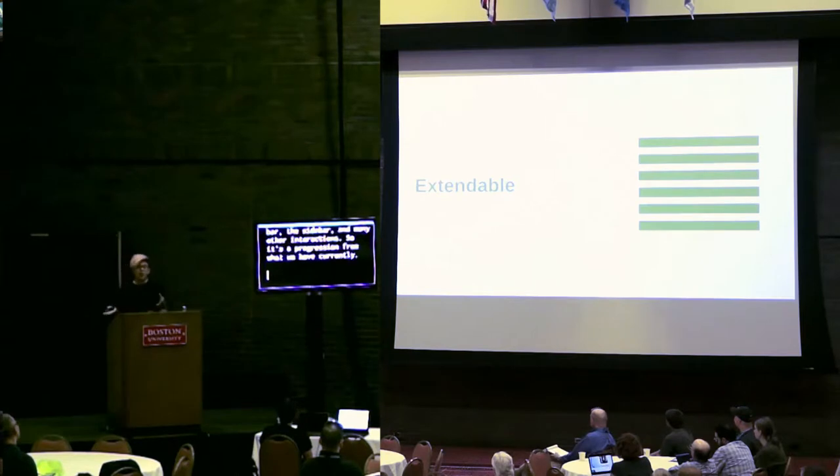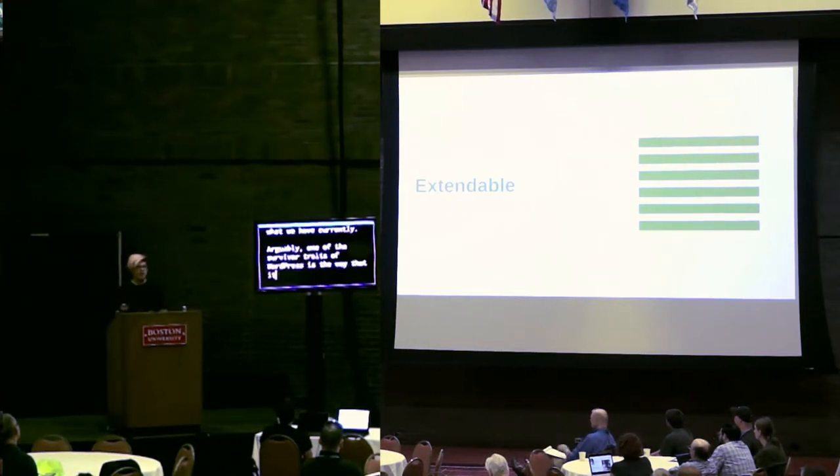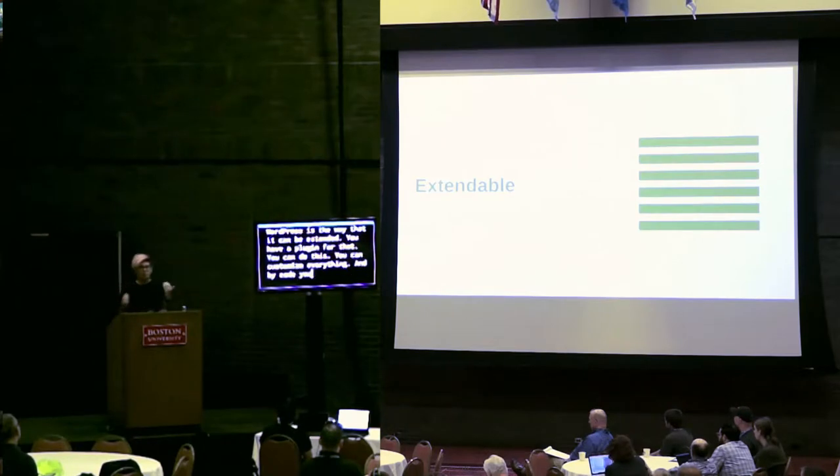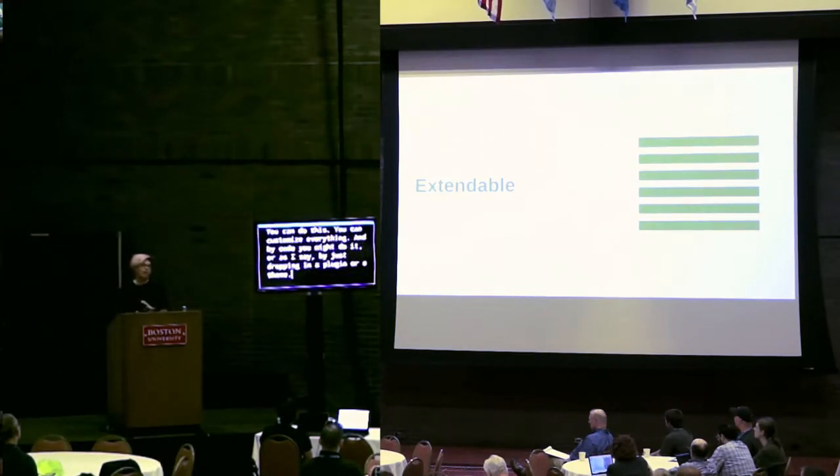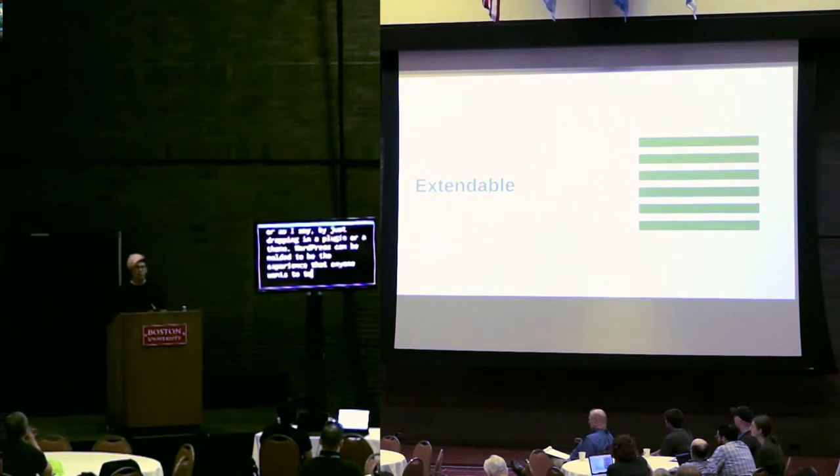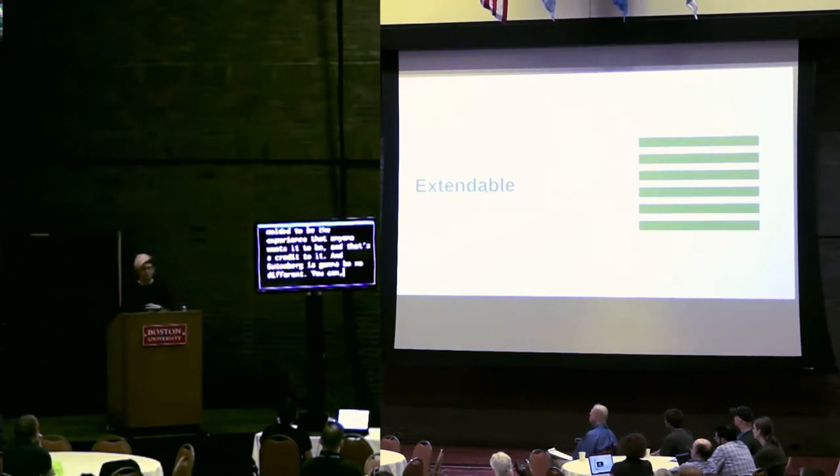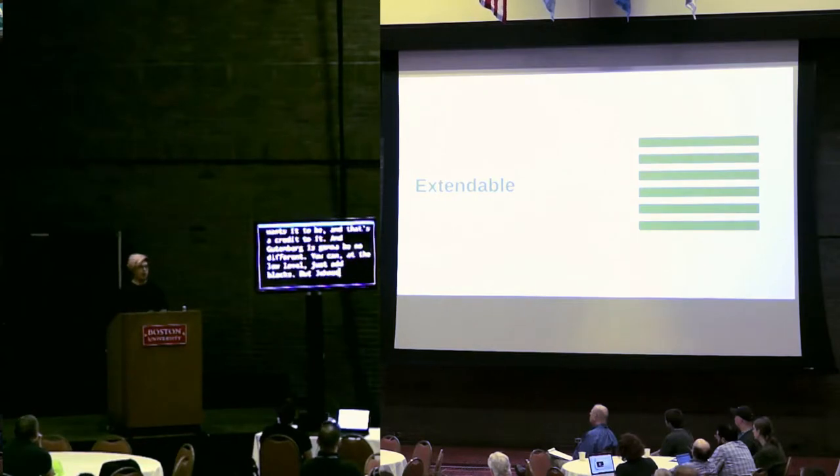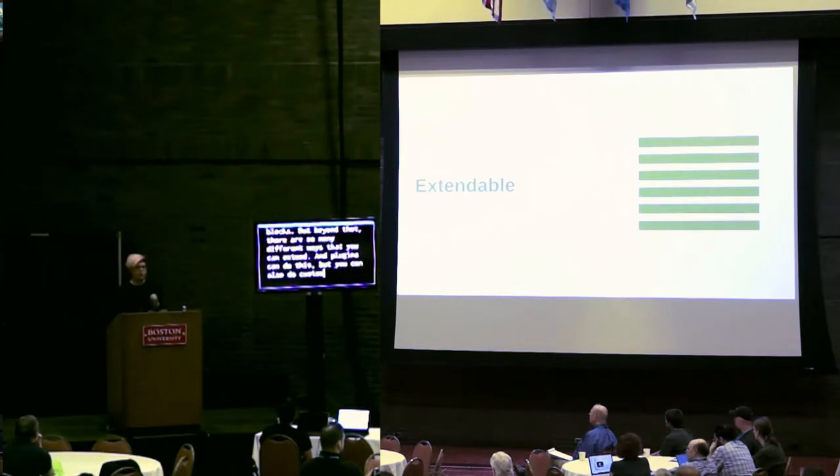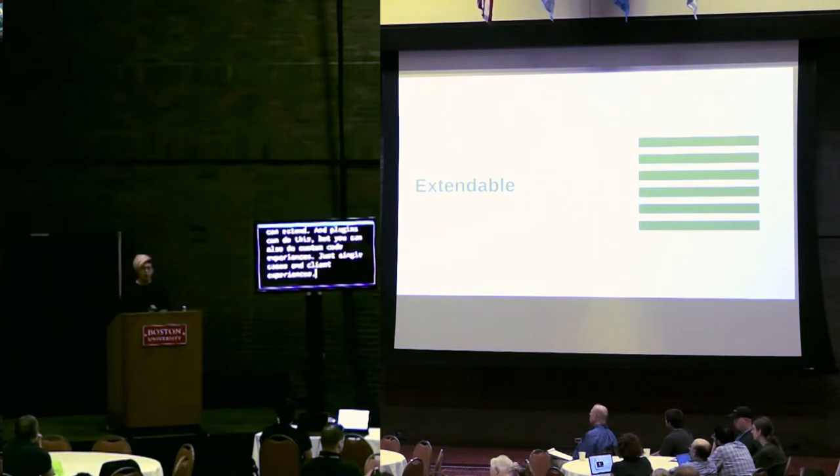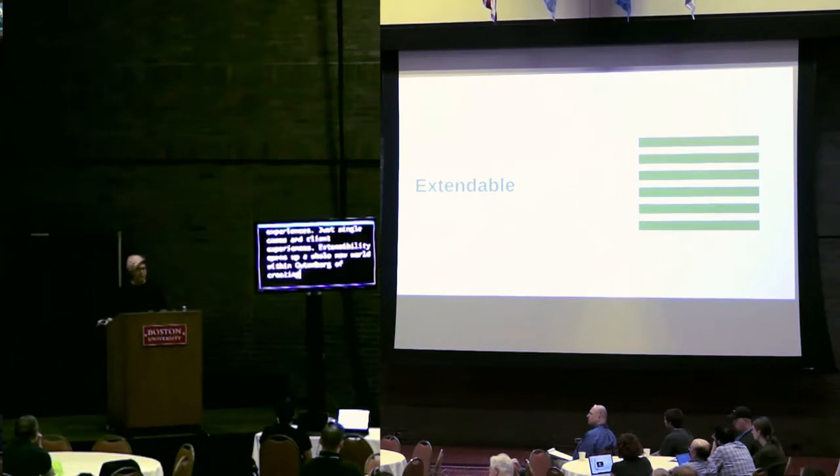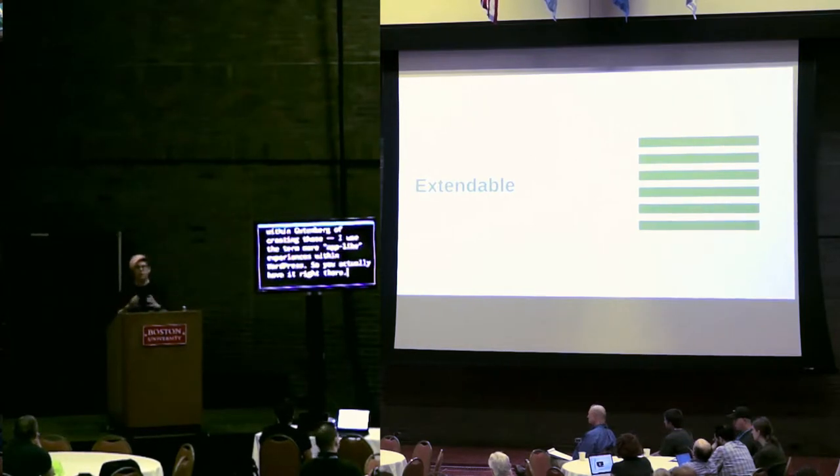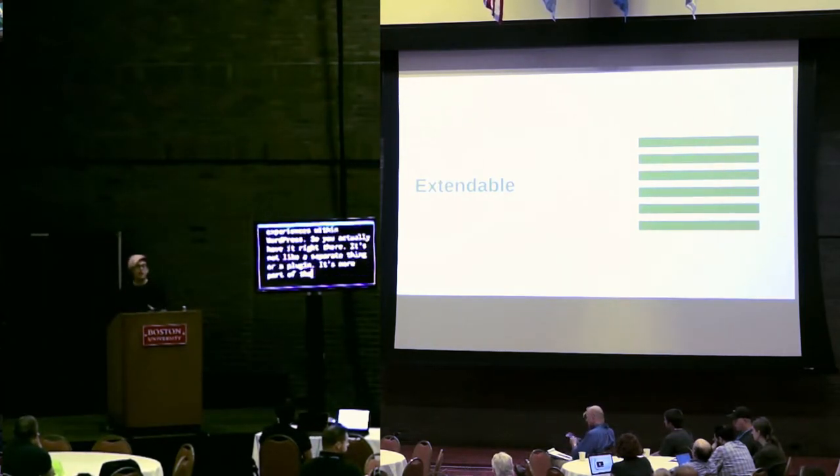Arguably, one of the survival traits of WordPress is the way that it can be extended. You have a plugin for that, you can do this, you can customize everything. And by code you might do it, or by just dropping a plugin or theme. WordPress can be molded to be the experience that anyone wants it to be, and that's a credit to it. And Gutenberg is going to be no different. You can, at the low level, just add blocks. But beyond that, there are so many different ways that you can extend. And plugins can do this, but you can also do custom code experiences, just with single cases and client experiences. Extensibility opens up a whole new world within Gutenberg of creating these app-like experiences for WordPress. And it's going to be really exciting how this is explored.